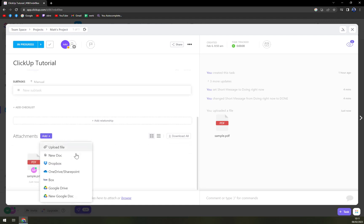You can also go with new document, Dropbox, OneDrive, SharePoint, Box, Google Drive, or Google Doc. So there are tons of options.